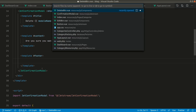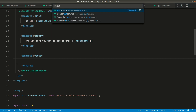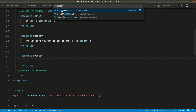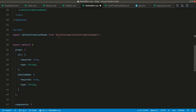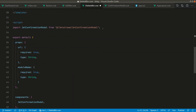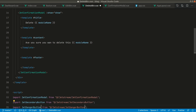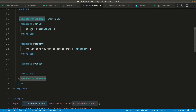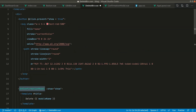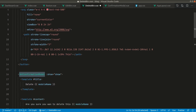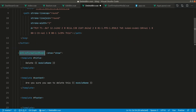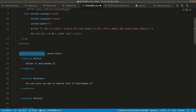Jetstream provides three kinds of buttons: a regular button, a danger button, and a secondary button. We'll use the secondary button and the danger button. We'll also use the kebab-case naming convention for Jetstream components since those come in PascalCase, and we'll define them in the components object.